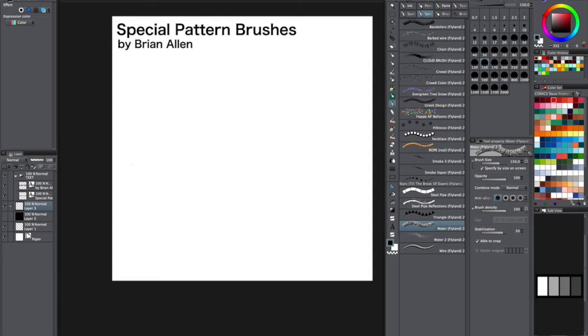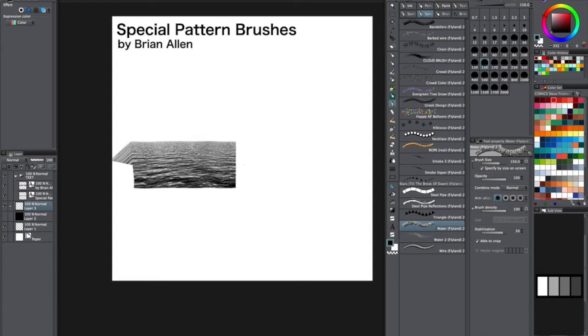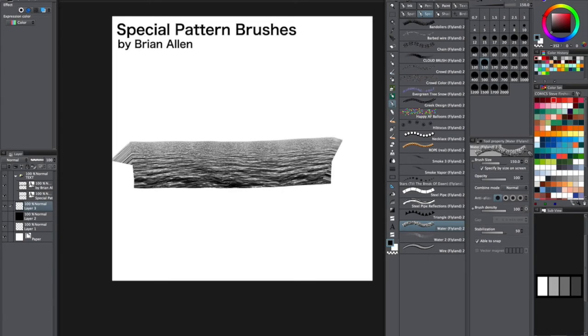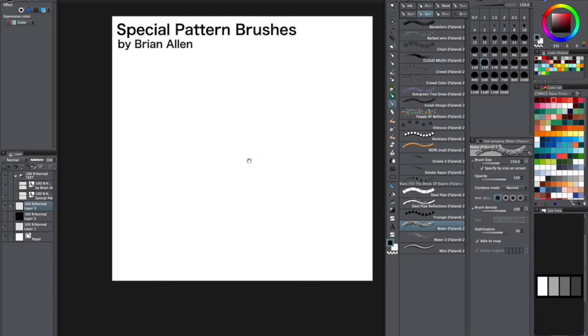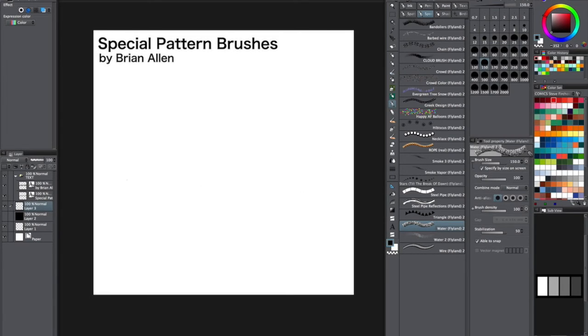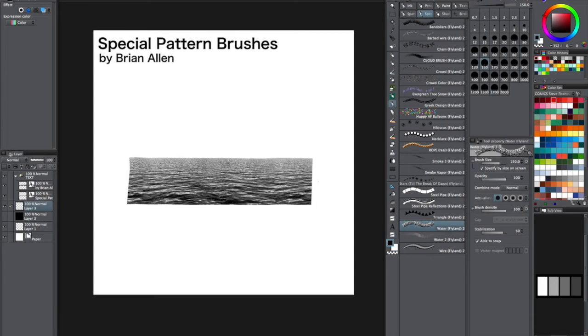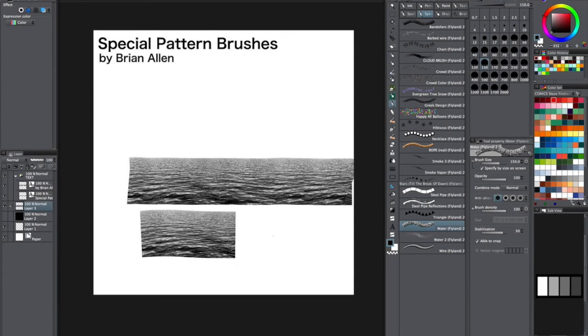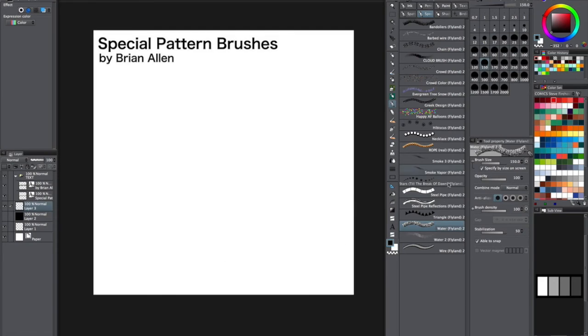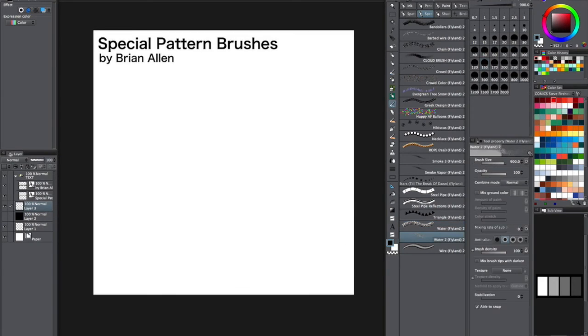This water brush is nice for painting the ocean or something like that. What I'll do is usually overlay this on a soft light layer over top and it's totally seamless too.